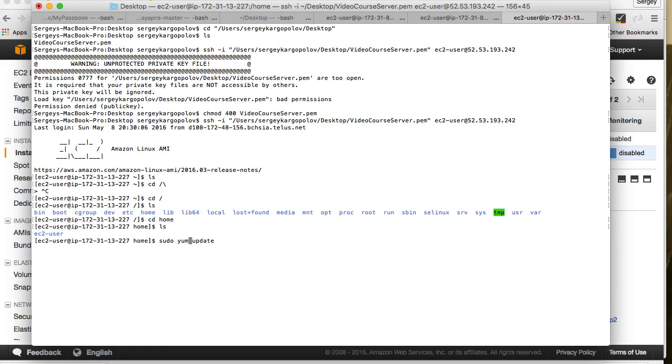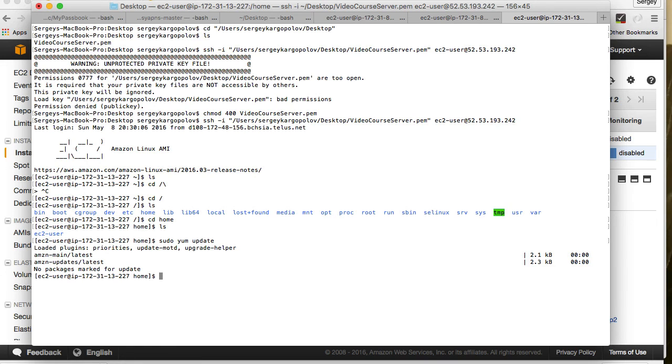I'm updating software packages on behalf of our root admin user. I hit enter now and it's loading plugins. No packages marked for update. I think it's all up to date and I'm good to continue.